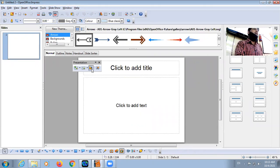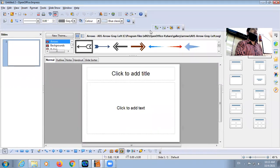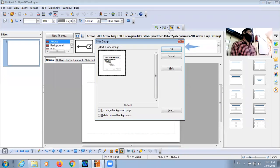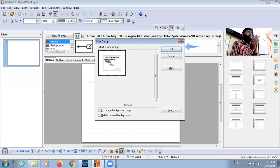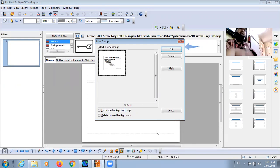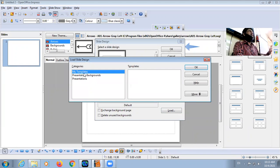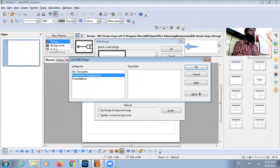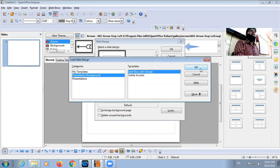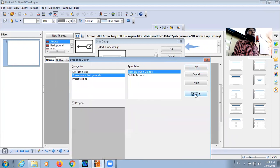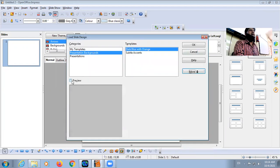Whenever you click on Slide Design, a dialog box will appear. Here we have one button that is called Load. You will have to click on that. There are very limited designs. Under Presentation Background, we have two designs. Select the design and click. If you want to preview it, click on the Preview button.